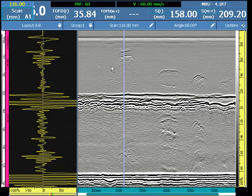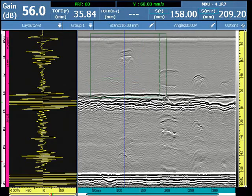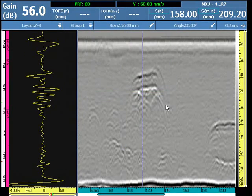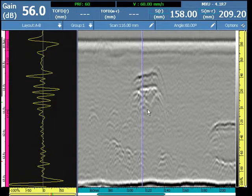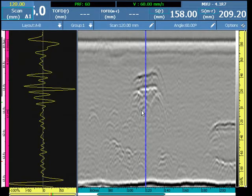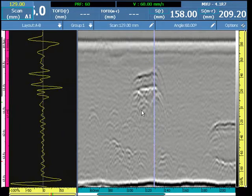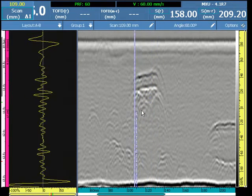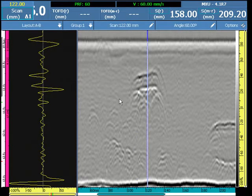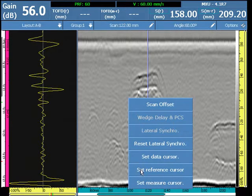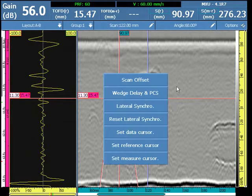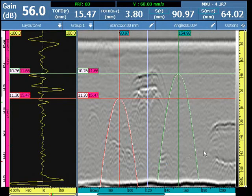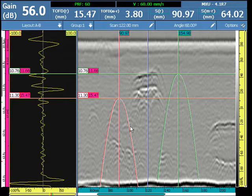We'll zoom in on this area using the touch screen — press and hold, drag your finger, and zoom in on the indication. We will select the data cursor and look at the indication in the A scan. Press and hold and set the red reference cursor and the green measure cursor on the display. As you can see, we have the parabolic cursor shapes that become visible upon calibration.